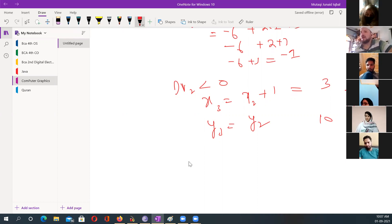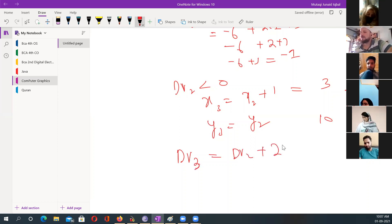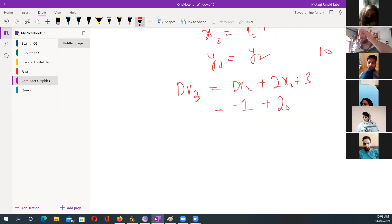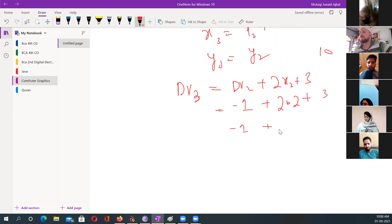Again I calculate the DV. DV of three will be whatever DV of two is plus twice x of two plus three. DV of two is minus one, plus two times x of two which is two, plus three. That is negative one plus four plus three, which is plus six. Now DV of three is greater than zero.